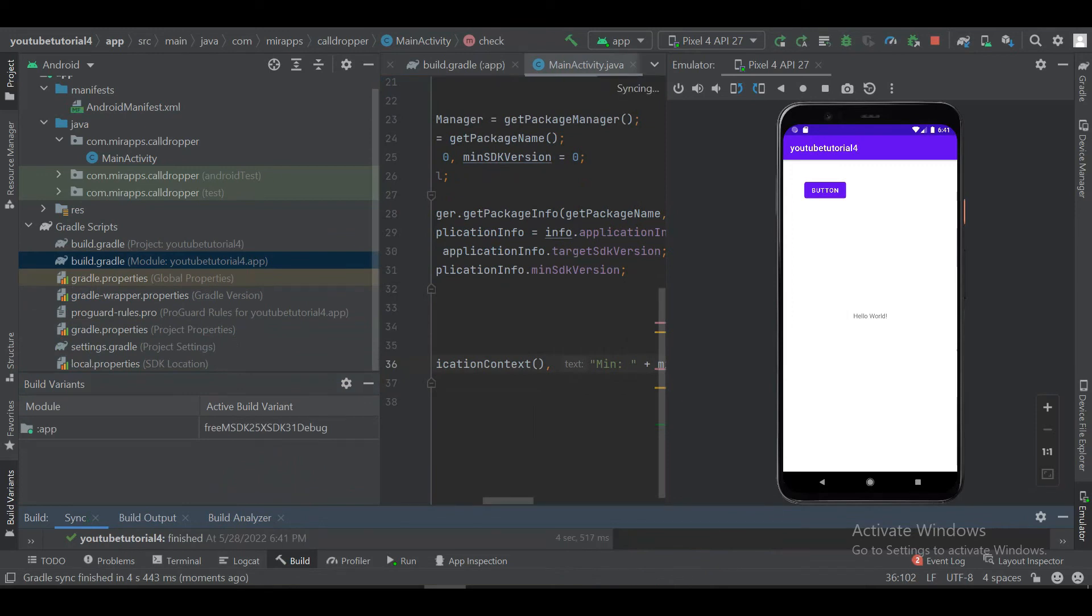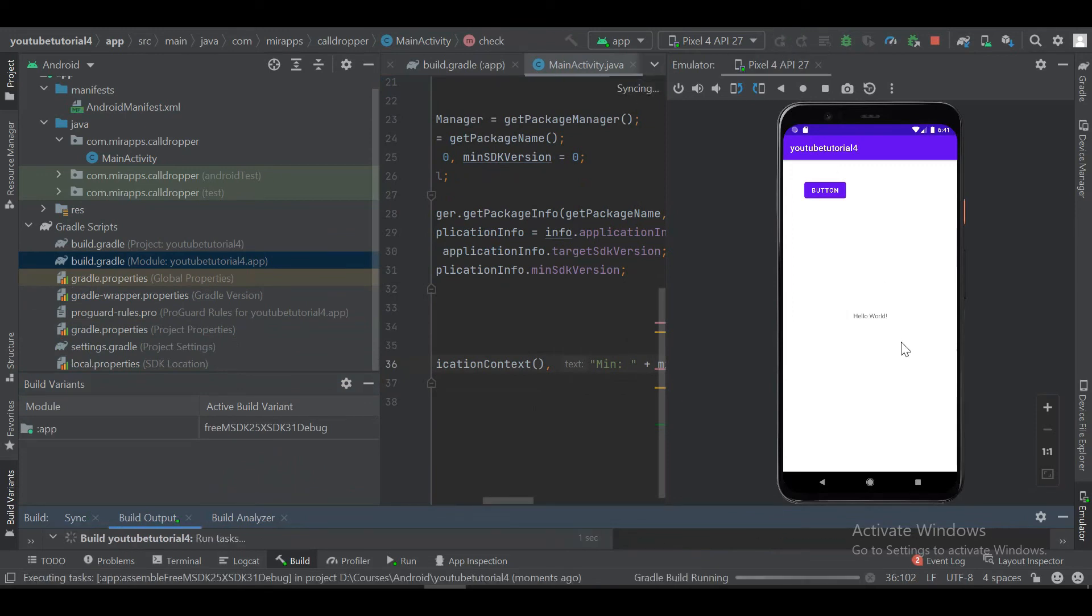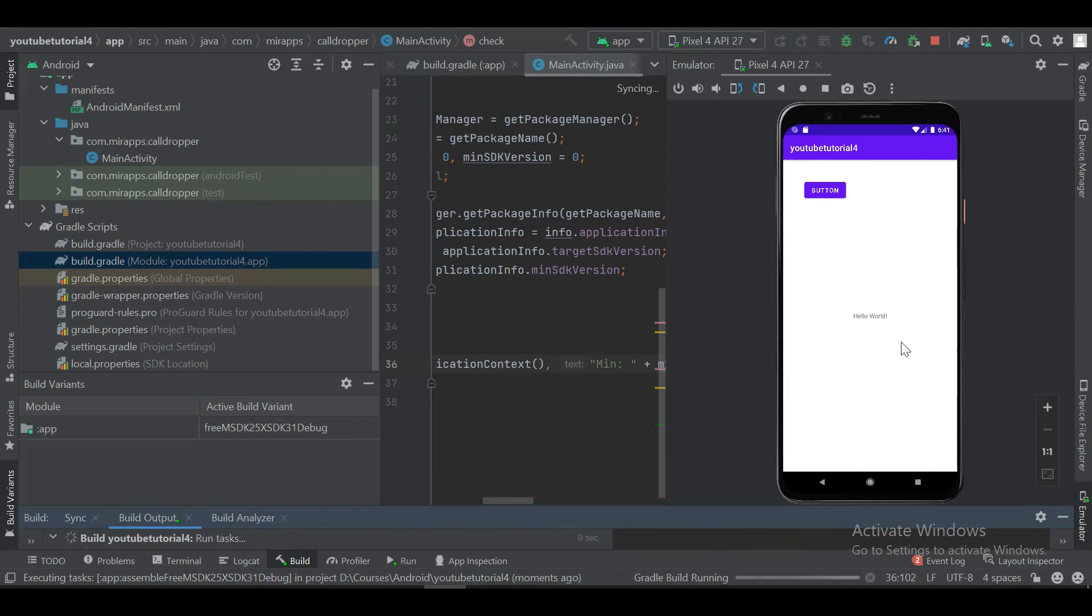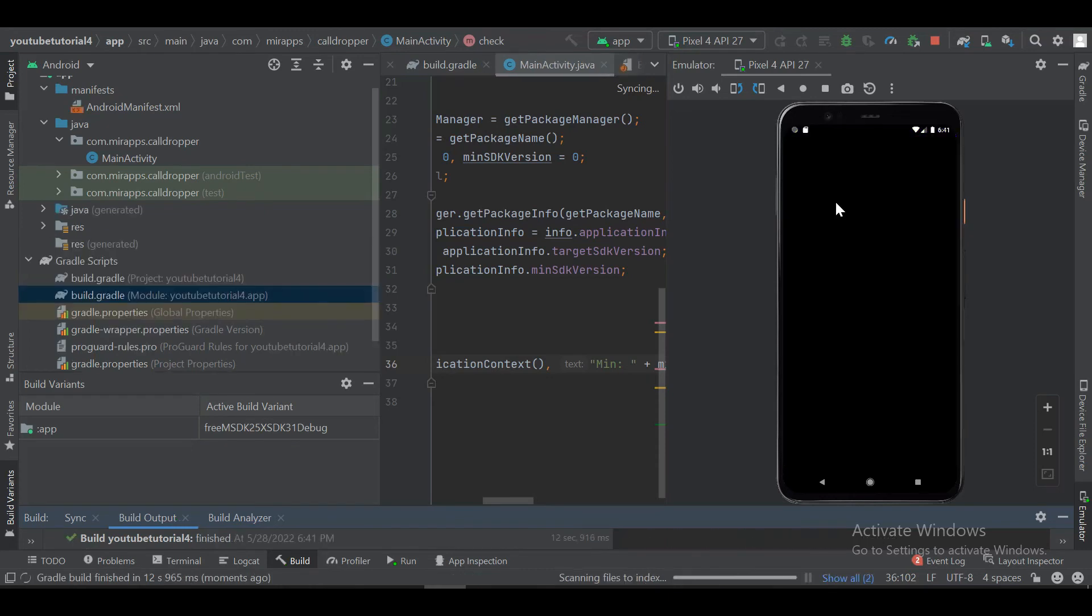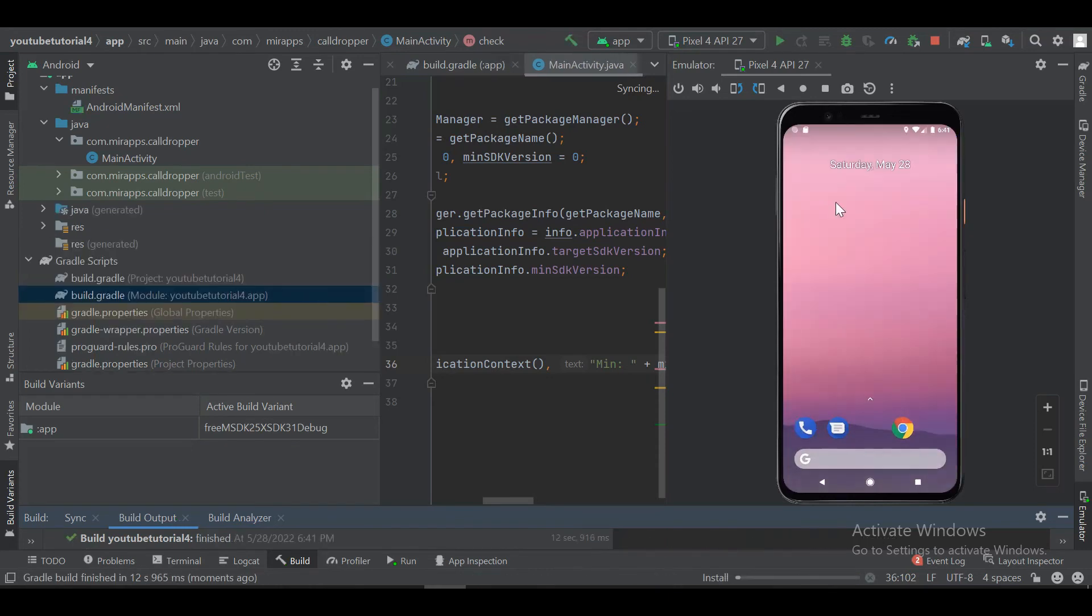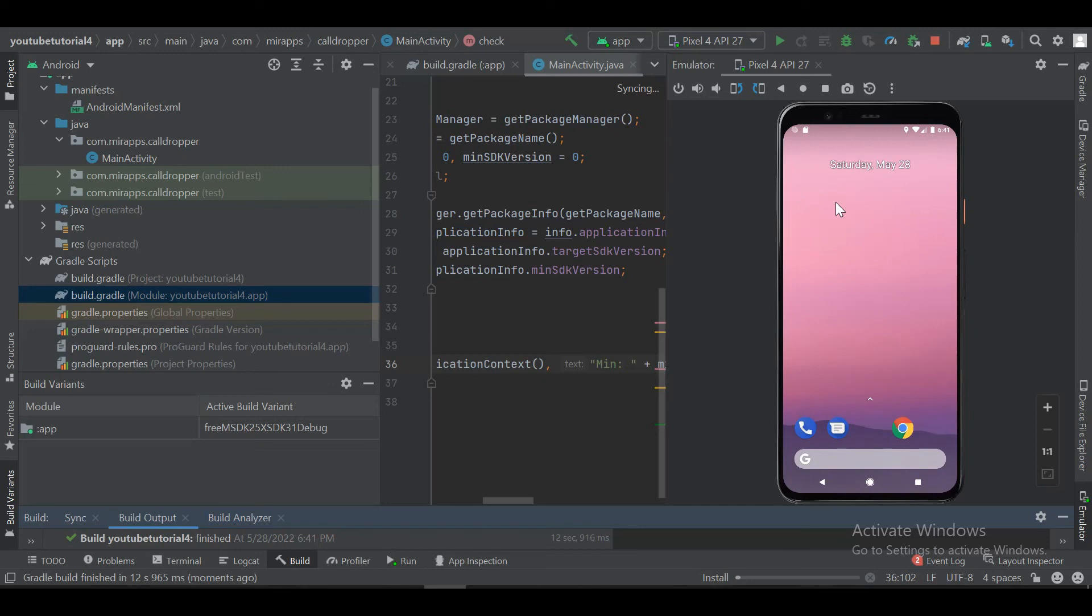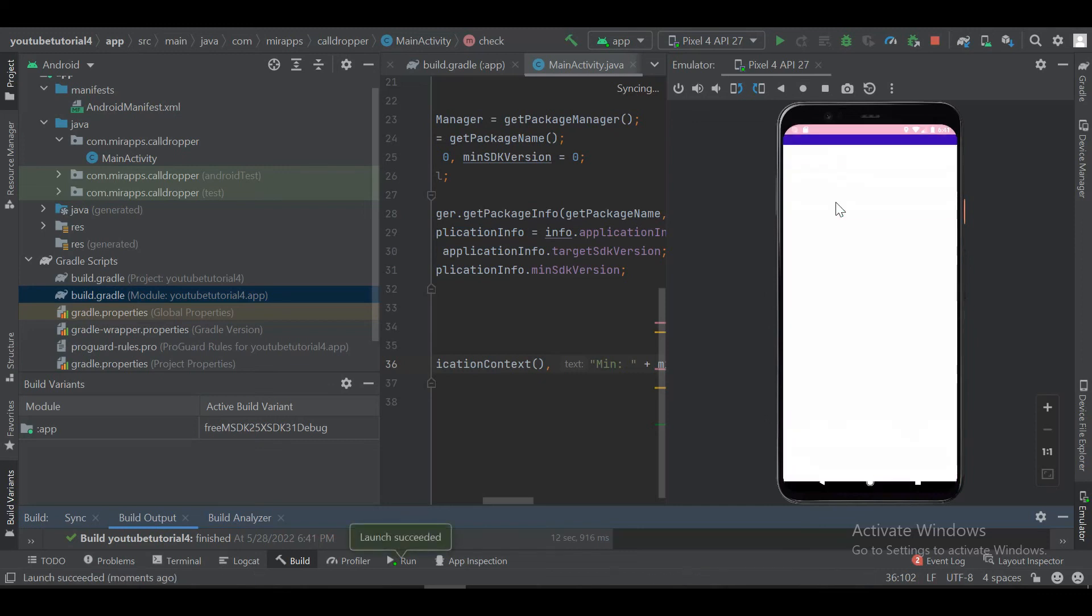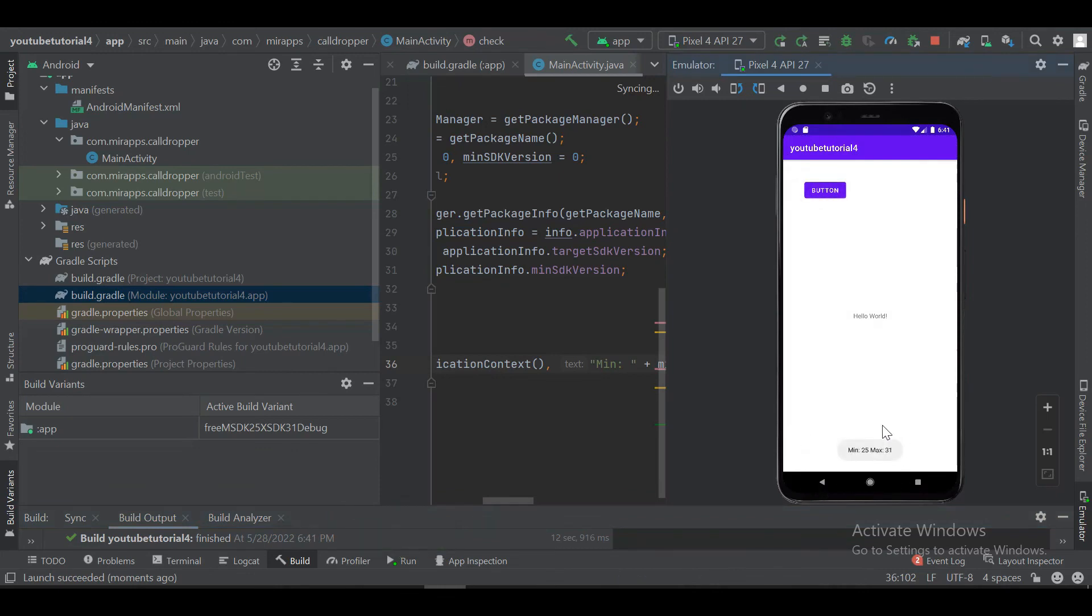Rerunning the application. Now let's see. It is updated. And it is showing minimum SDK and target SDK version as defined via the build variant.